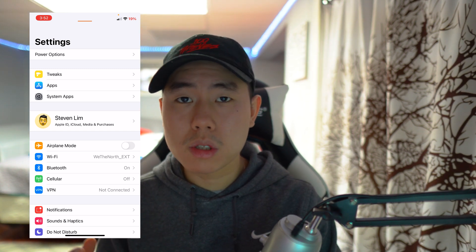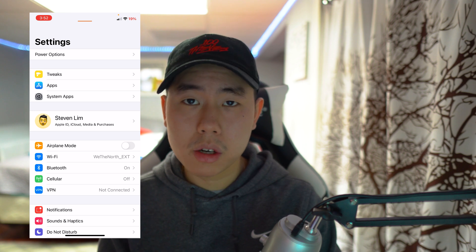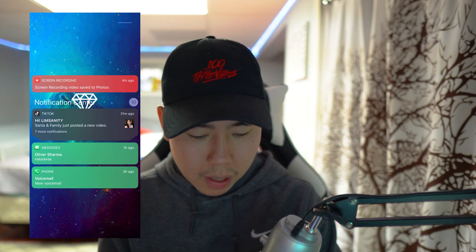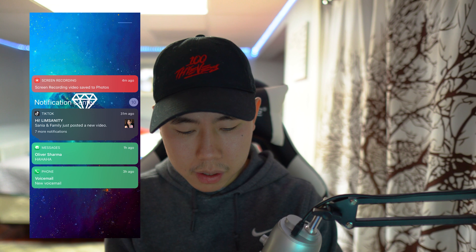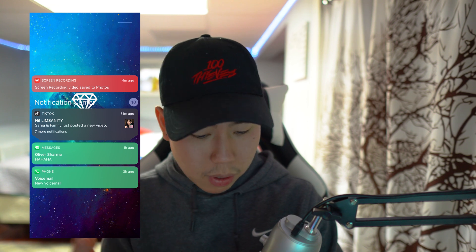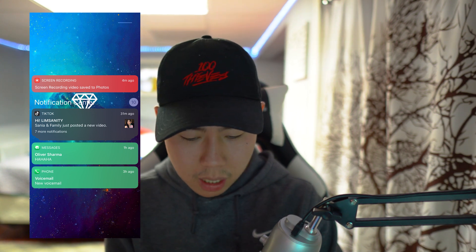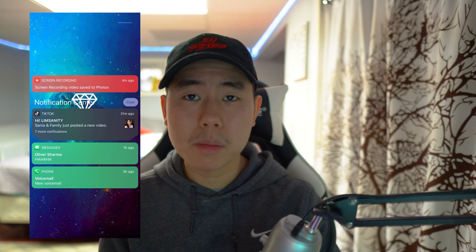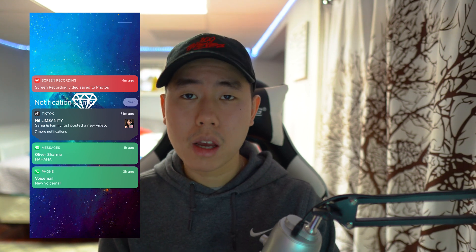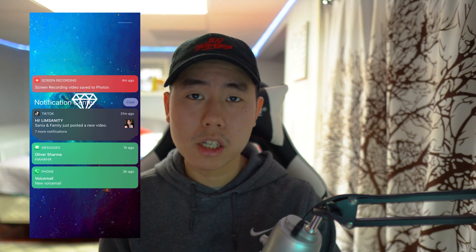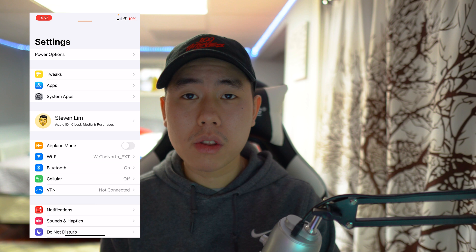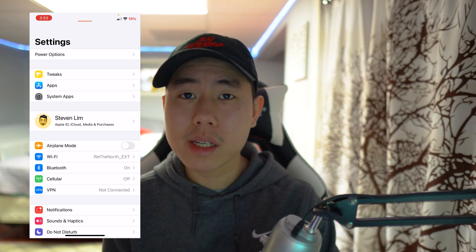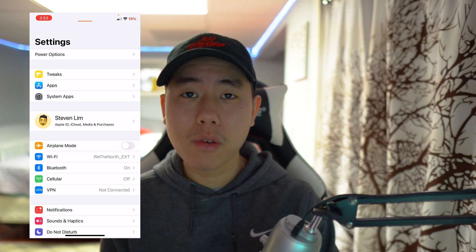The next tweak is called Numberifications, and it shows the number of notifications in your notification center. When you pull it down you can see it says you have 10 notifications, and you still have the option to clear them. Just a very simple but useful tweak to have.